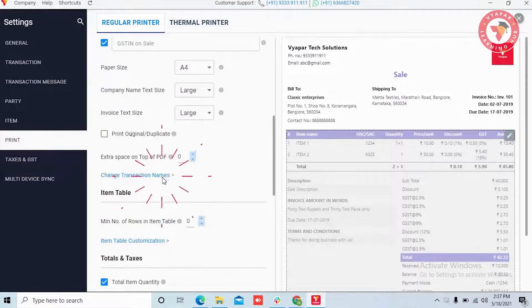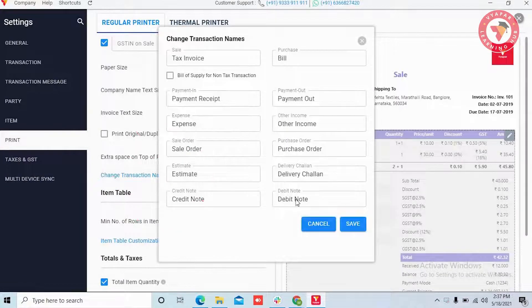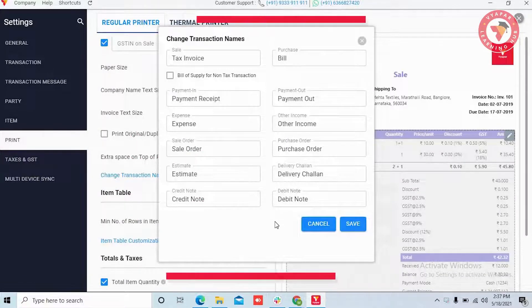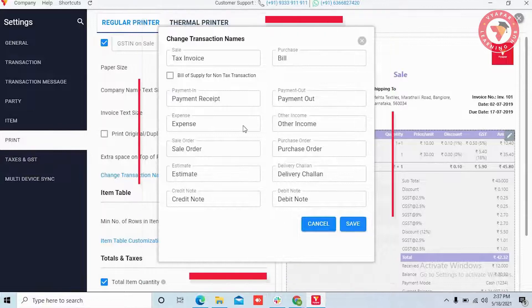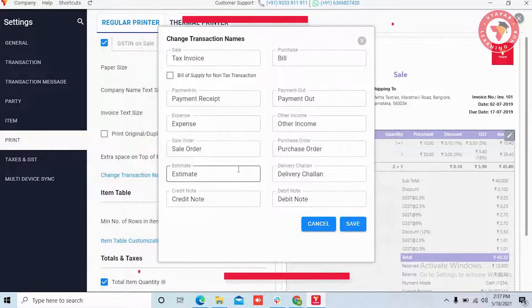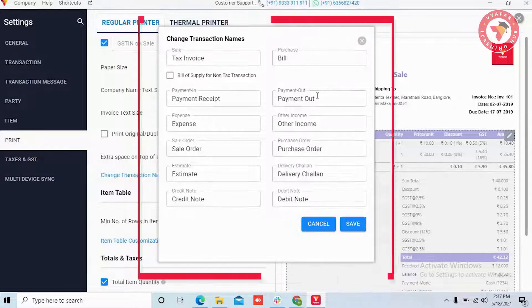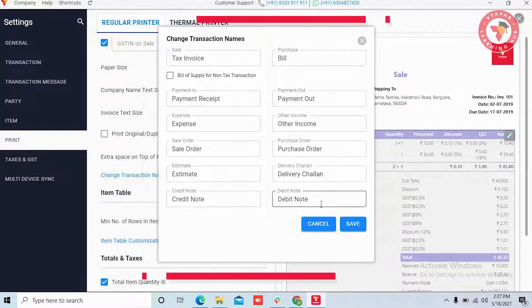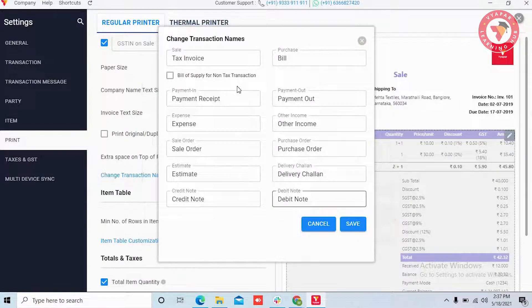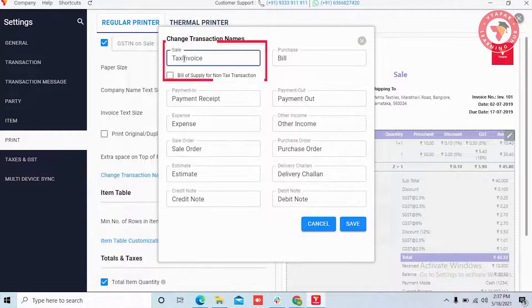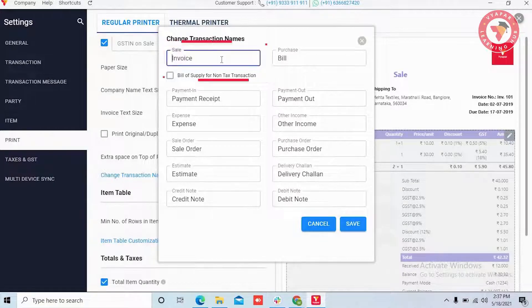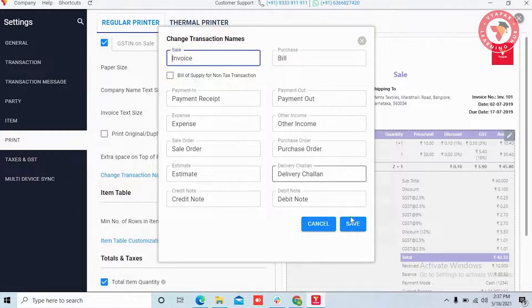After clicking on it, one window will get open, where you can change the name of any transaction and save it. For now, here we have changed the sale transaction from tax invoice to only invoice. And we will save it.